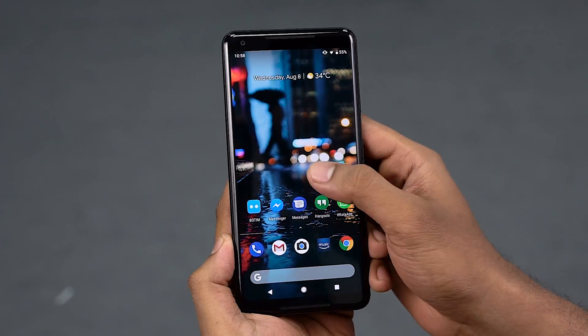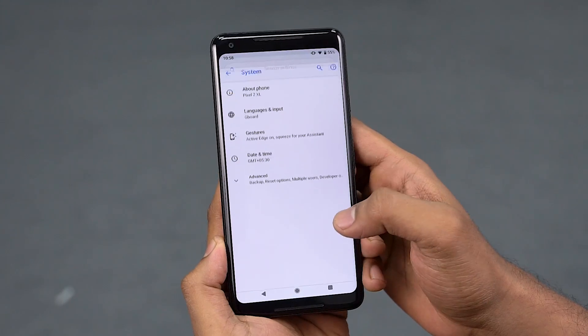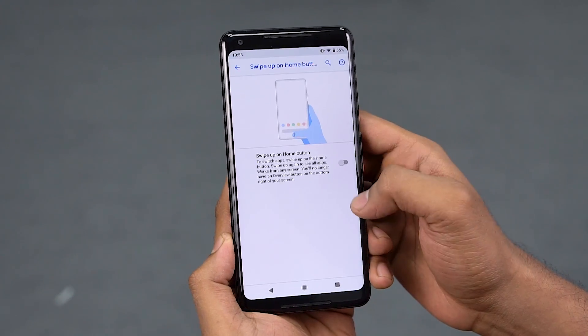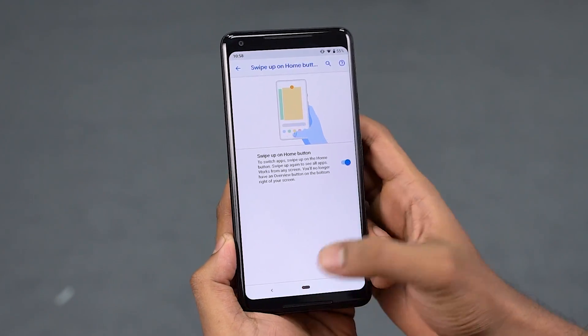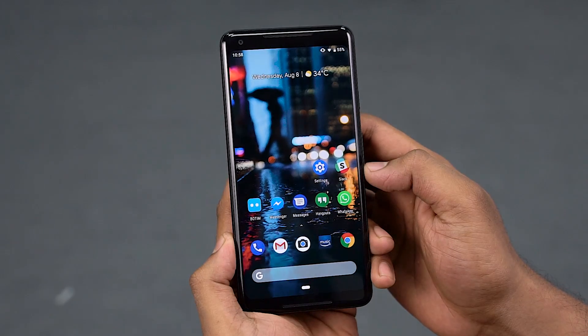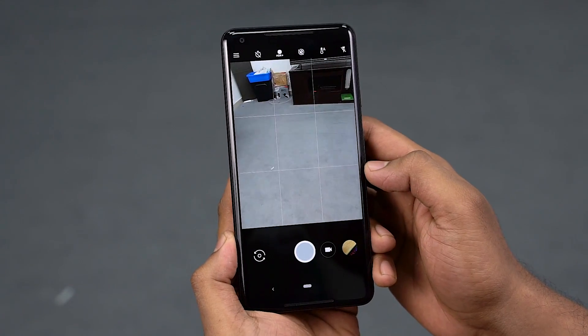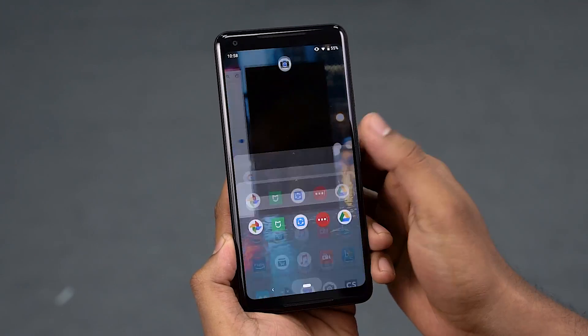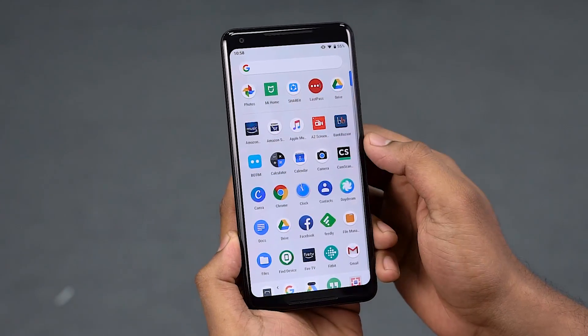There is a major change in the navigation menu. You can see the navigation change — go to default settings, then system, then gestures, and swipe up on home button. If you select the single button option, you can navigate using just the home button. You can see the back button and the recent button. Once you swipe up, you access recent apps.